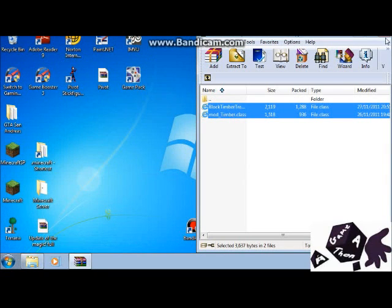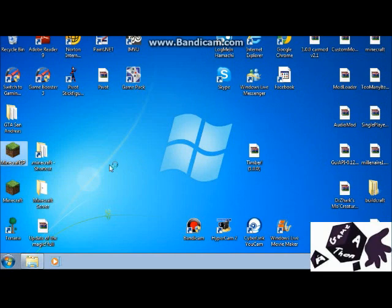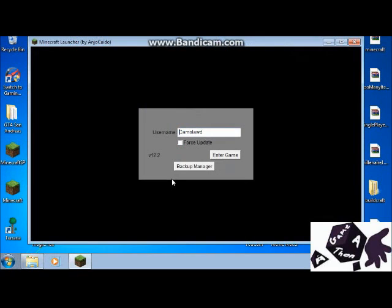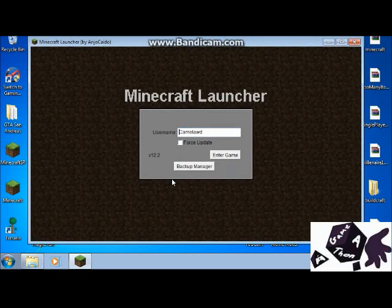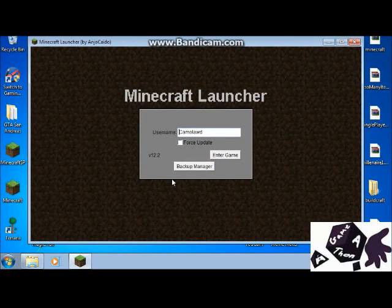And then just load up Minecraft. That's pretty much it. We don't have a lot of stuff to do. It's a pretty simple mod. And it just allows you to obtain wood and destroy trees a lot faster. It's really good if you're doing a bunch of them.